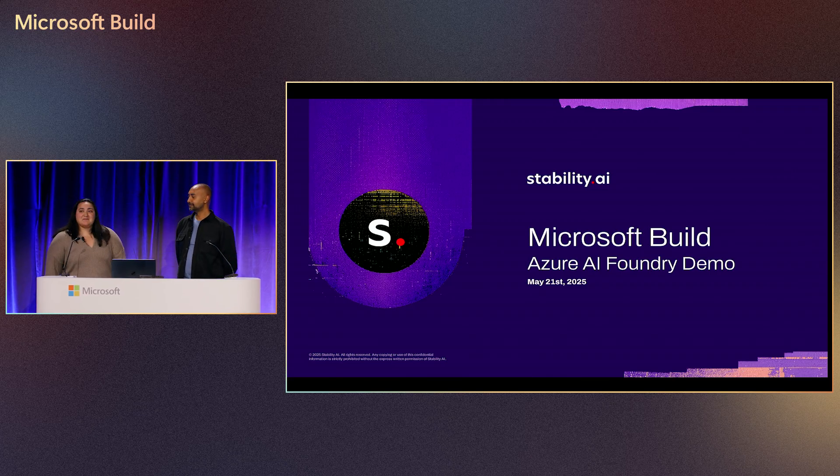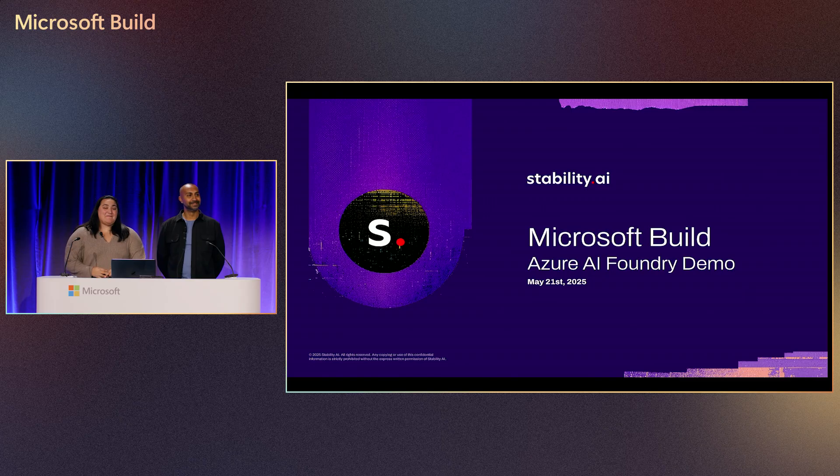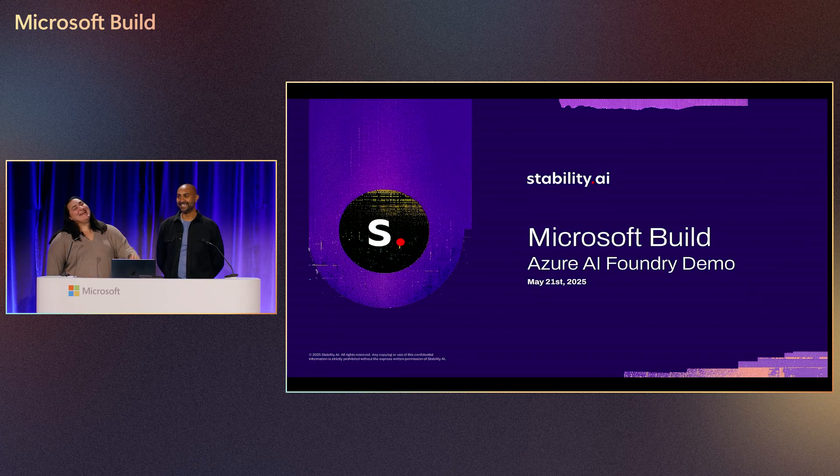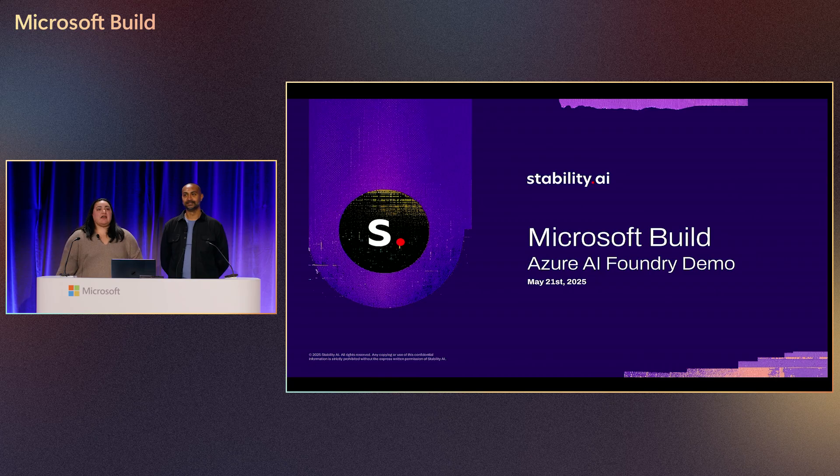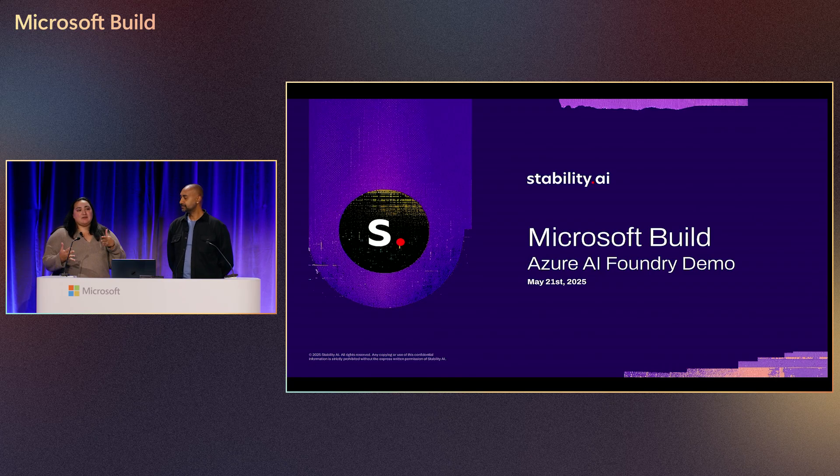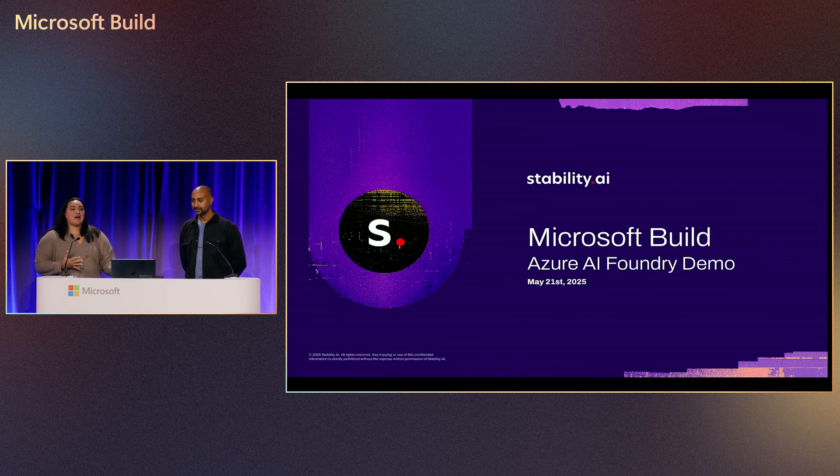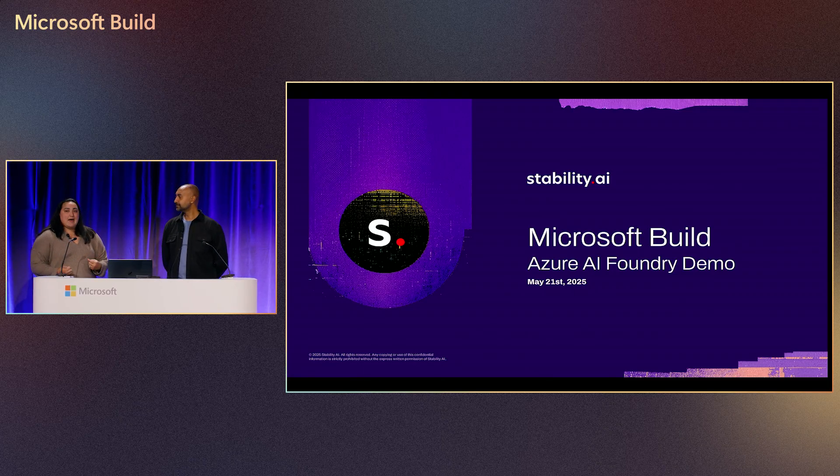Thank you. Hi everyone, my name is Jessica. I am a PM on the Azure AI Model Ecosystem team working with awesome model providers for Gen AI applications like Stability AI, to be able to empower you guys to develop really awesome, really cool Gen AI apps.